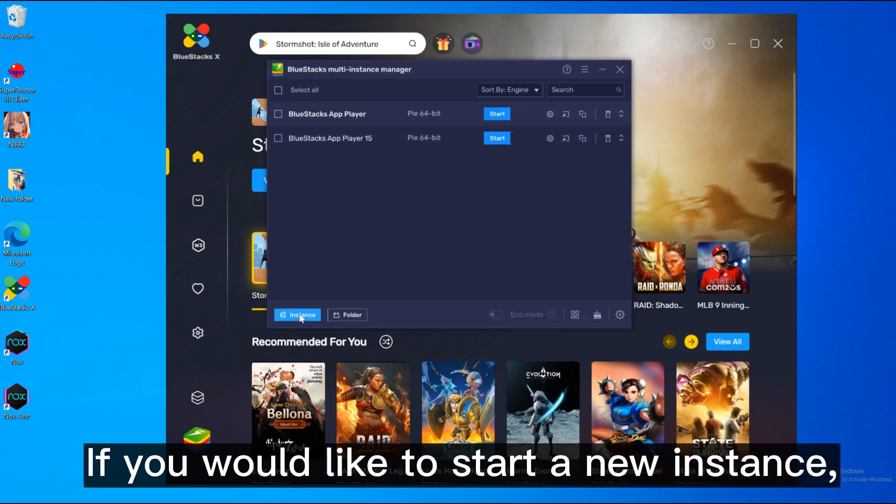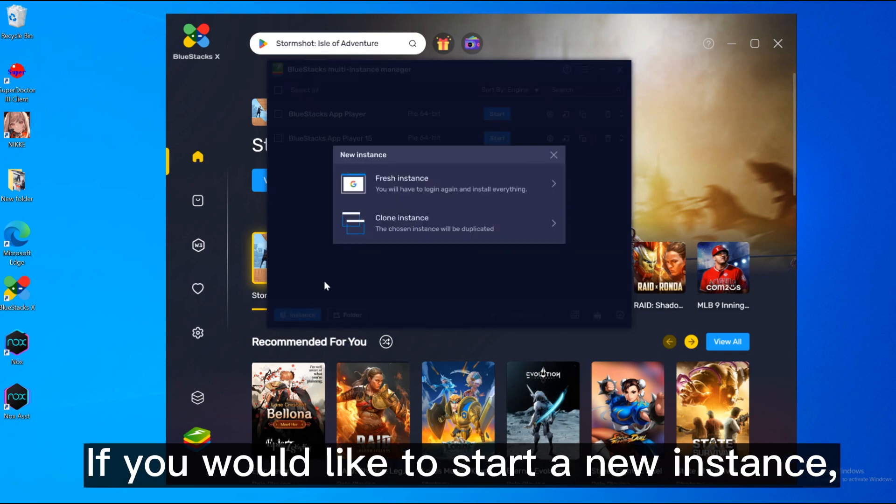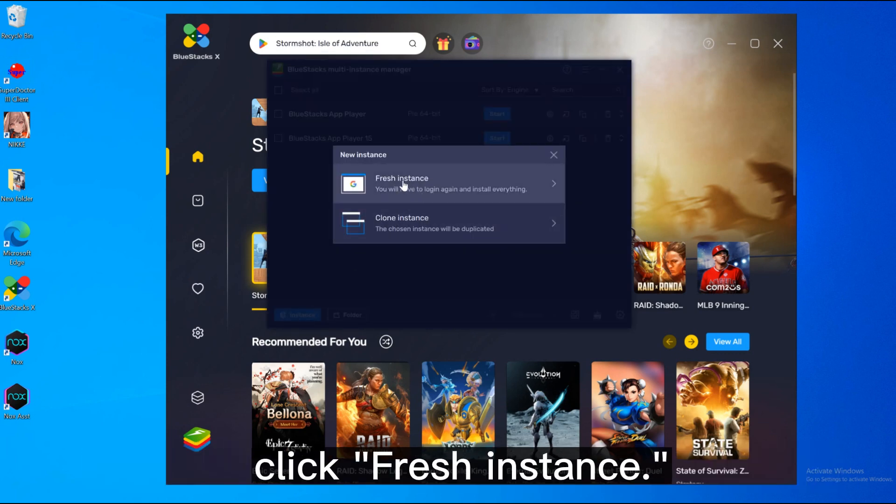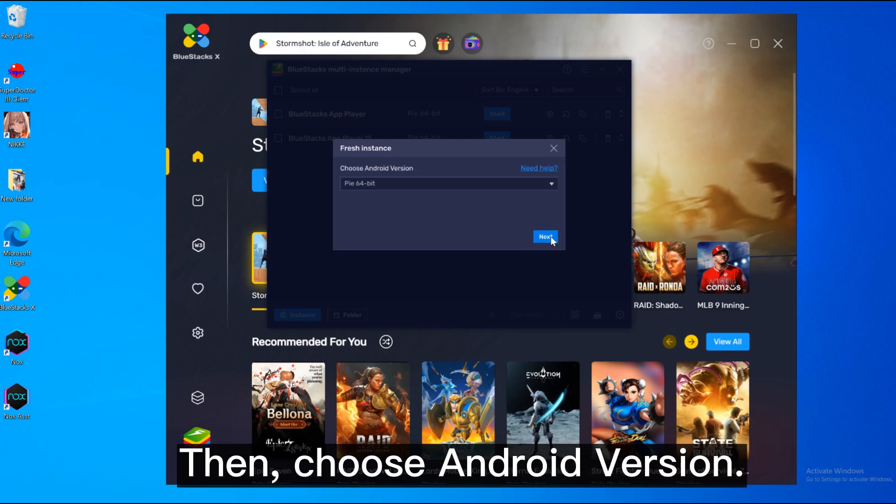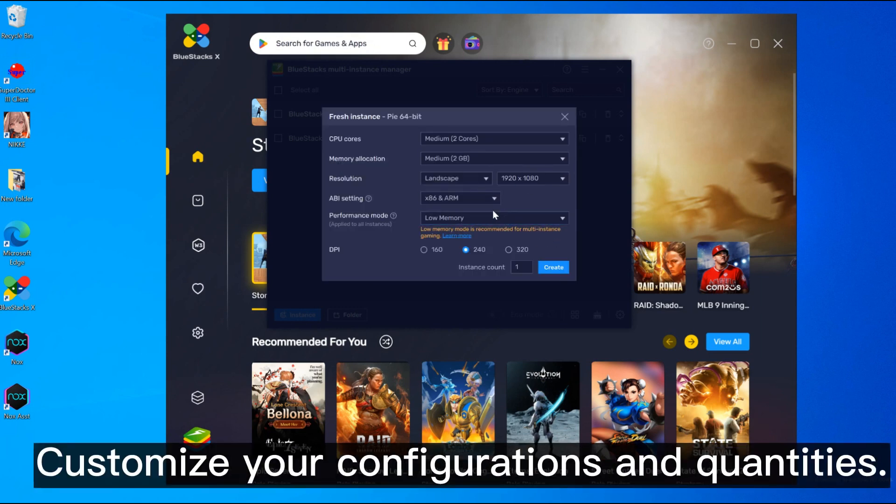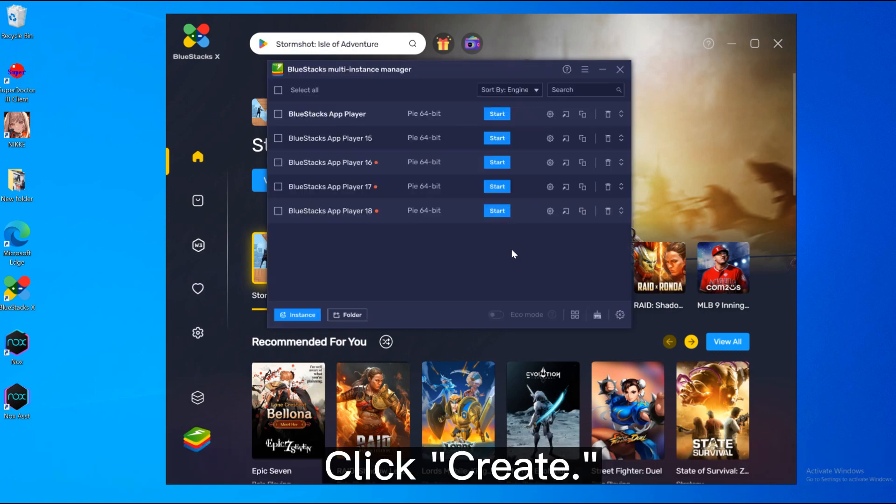If you would like to start a new instance, click fresh instance. Then choose Android version. Customize your configurations and quantities. Click create.